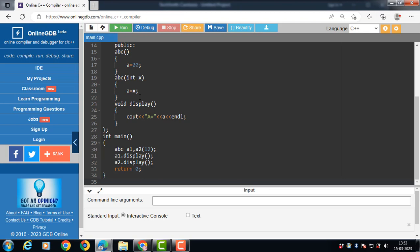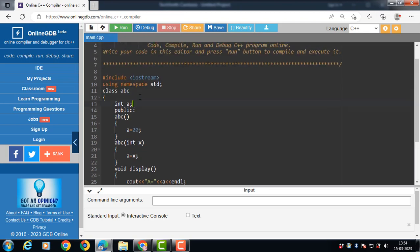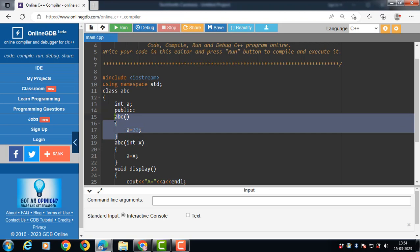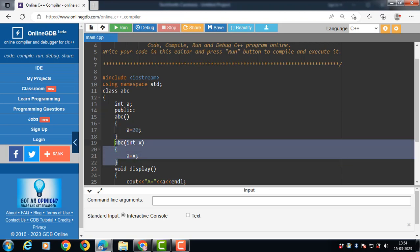In this code, we have created a class abc. A is a data member of the abc class. In this class we have two constructors: the first one is a default constructor, and the second one is a parameterized constructor.